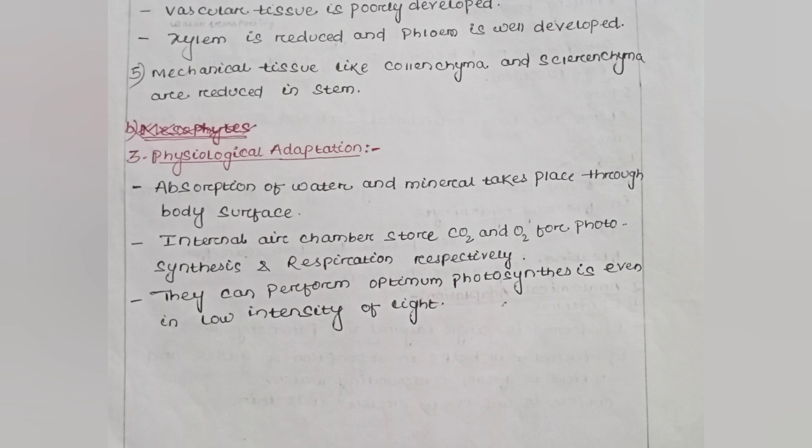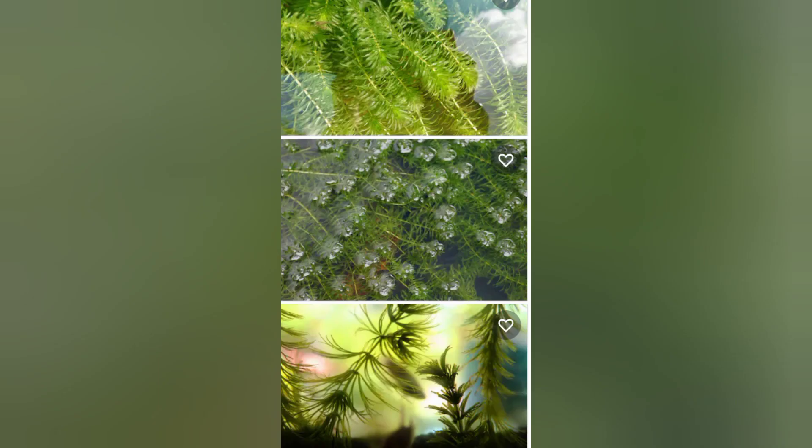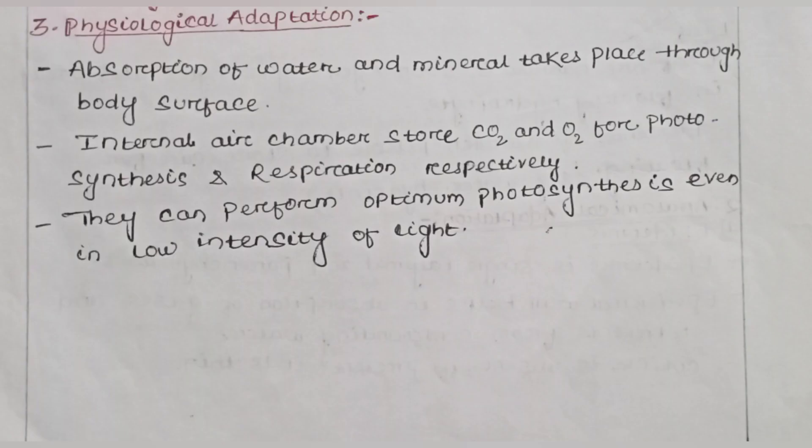Hydrophytes are plants that grow in an aquatic or watery medium, and the most common example of submerged hydrophytes is Hydrilla. Thank you, I hope you liked this video.